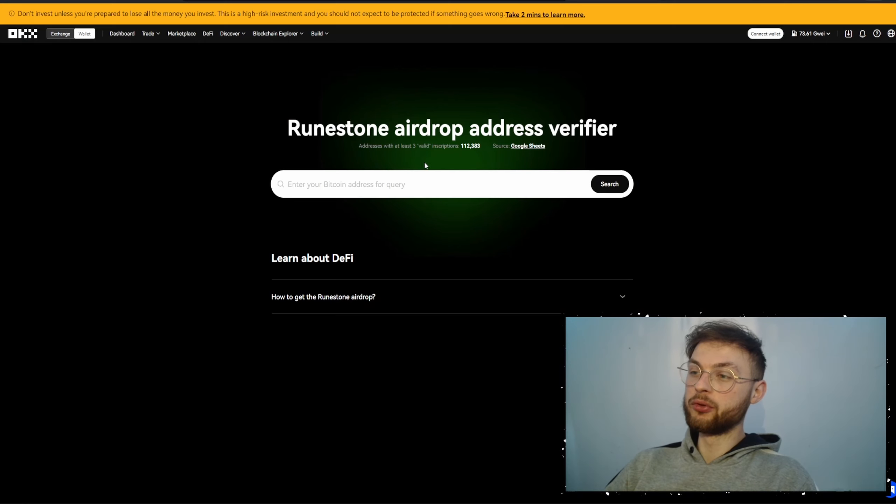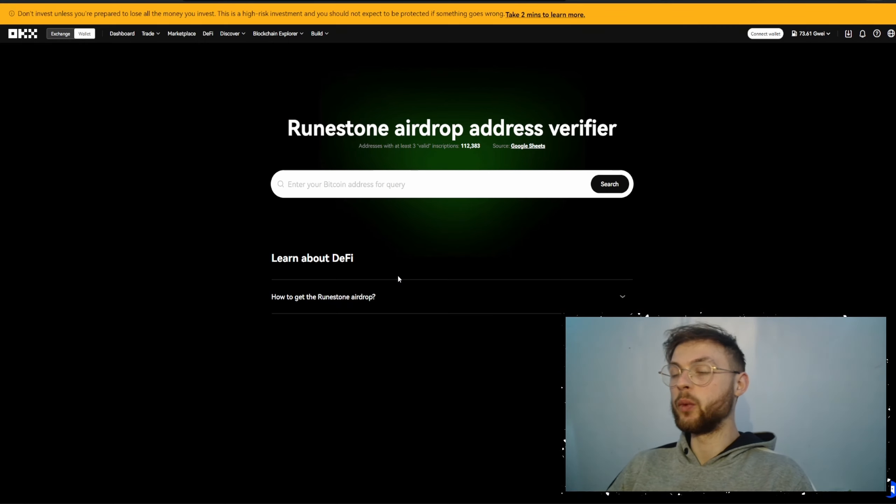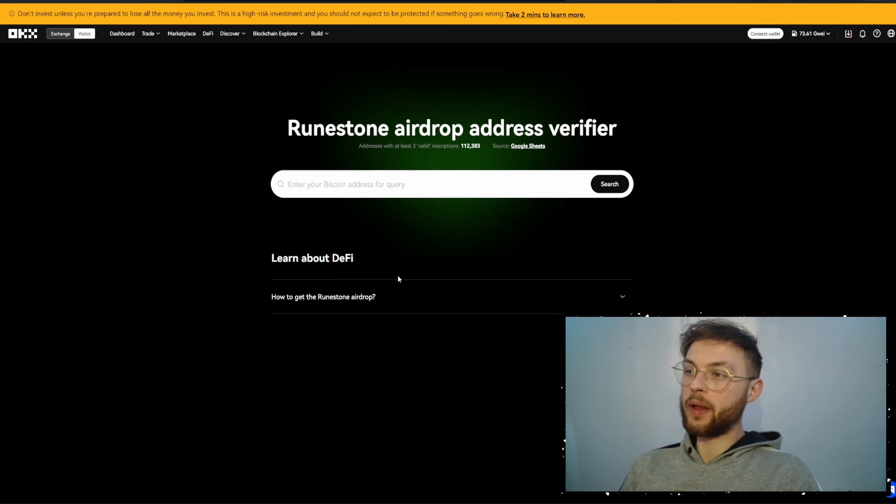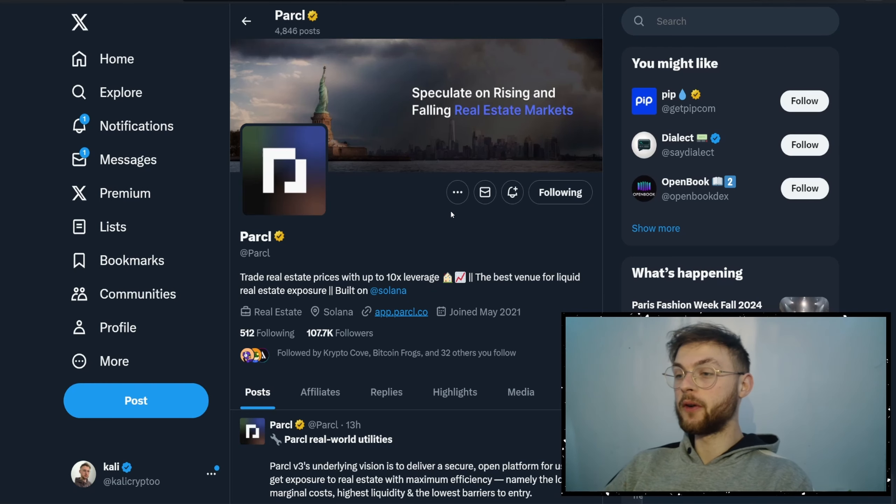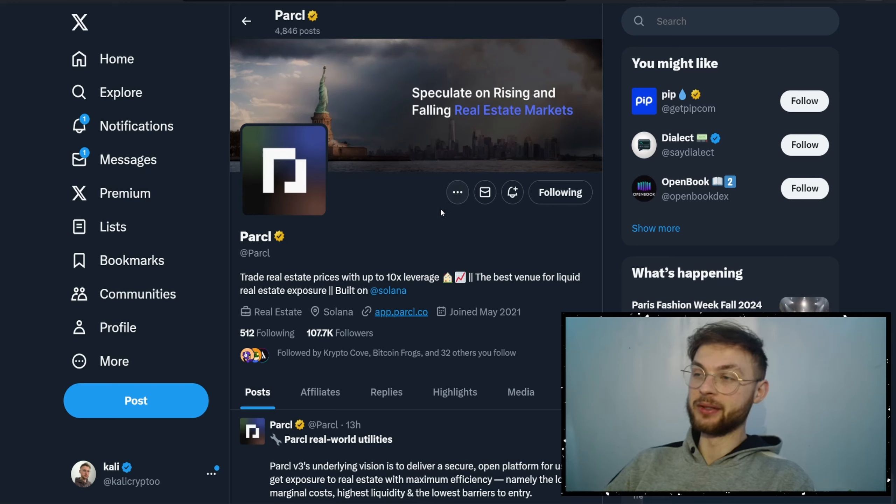If you want to check your eligibility, you can just paste your wallet in and you'll see whether you're eligible or not. We don't know when this is going to happen, but I hope Runestone happens this week. Now, the news we got from Parcel: they recently announced an airdrop.